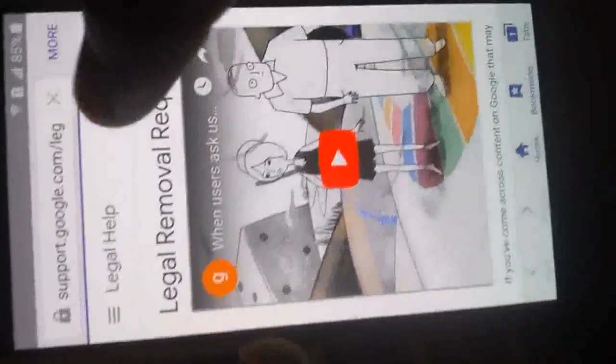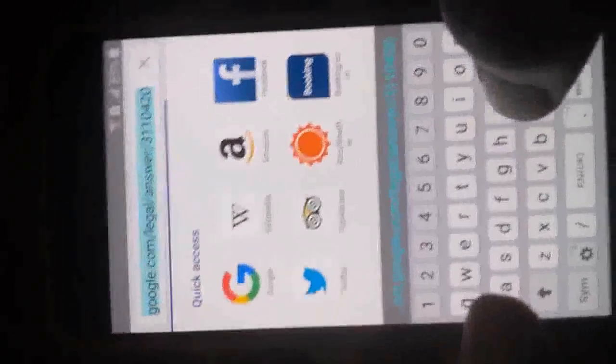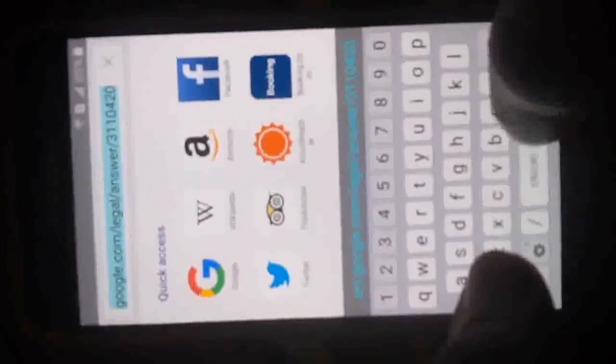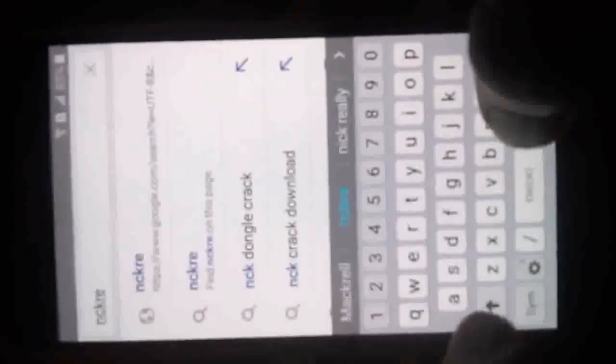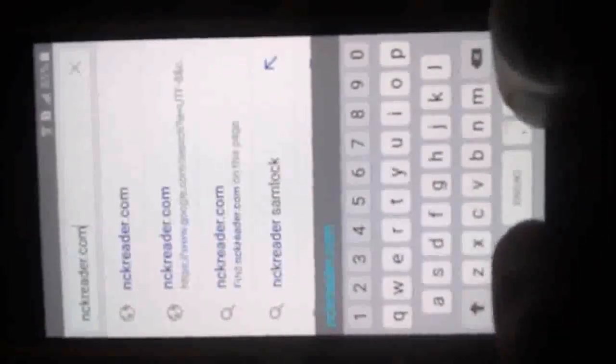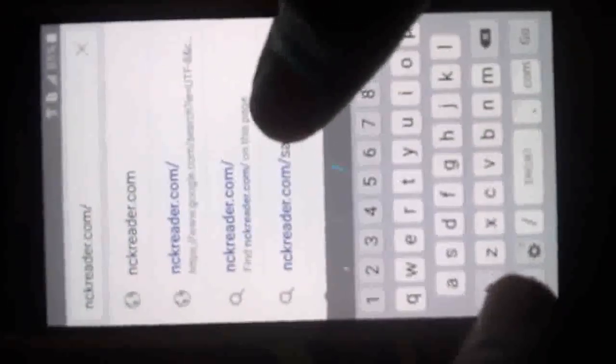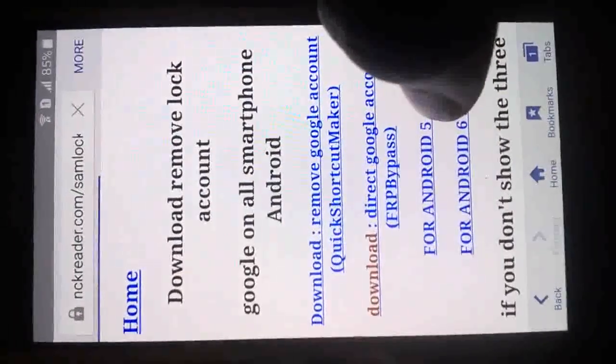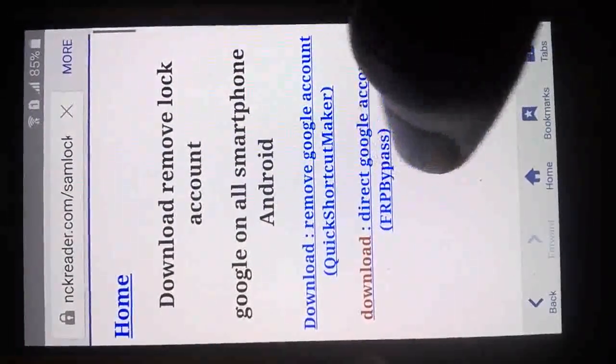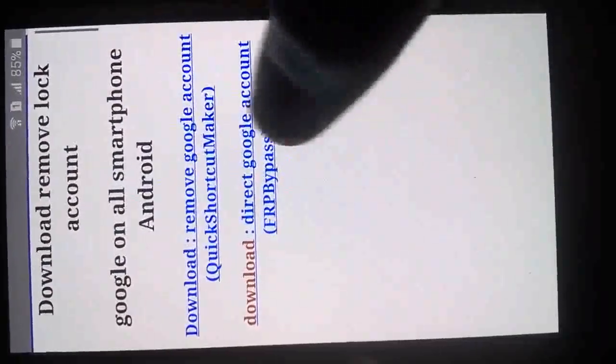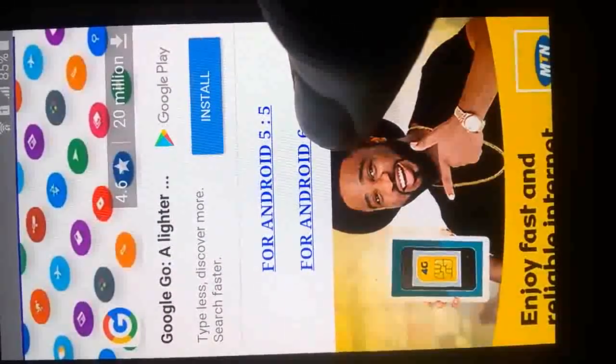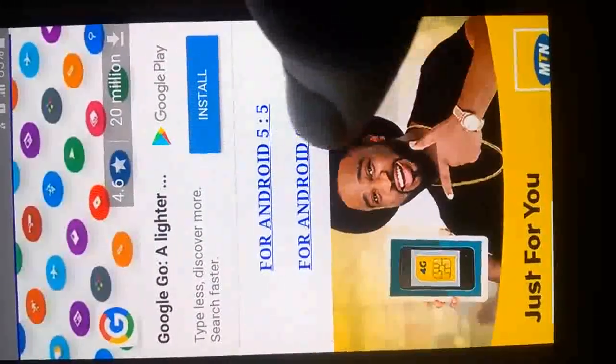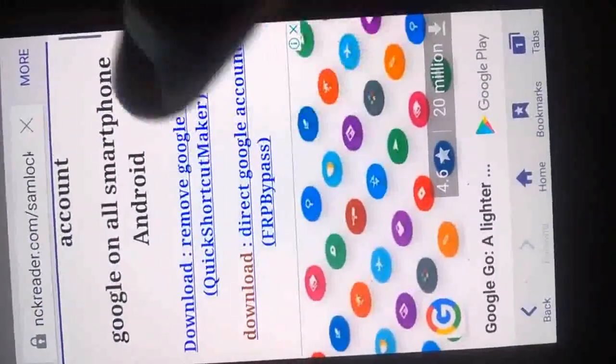It has now opened. It might ask you which browser to use, so you can select any of the browsers, but I advise you to select your default phone browser. Now visit our website address that we are going to download the bypasser from, which is nckleader.com/samlock. As you can see, /samlock.